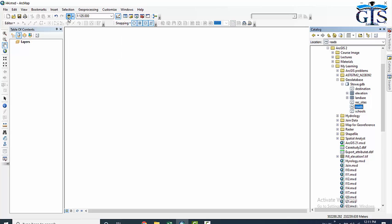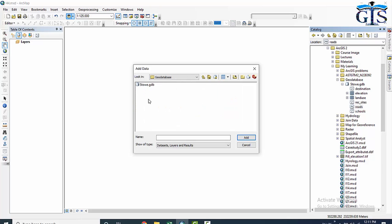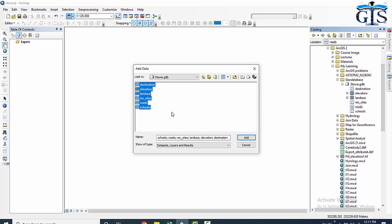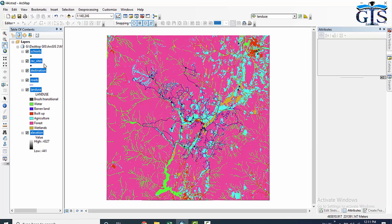Let's see how to add a geodatabase in ArcMap. Simply click Add Data, open the folder where we have the geodatabase — here is our geodatabase story.gdb. If we double-click on it we can see the feature classes inside. Select all of them and click Add. It has been added inside our table of contents.